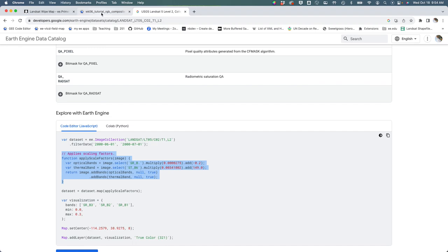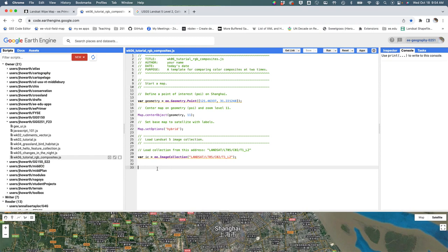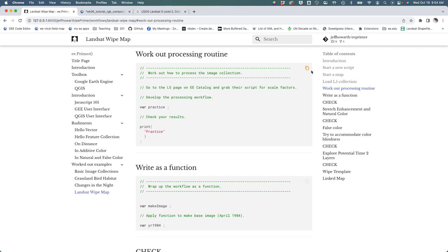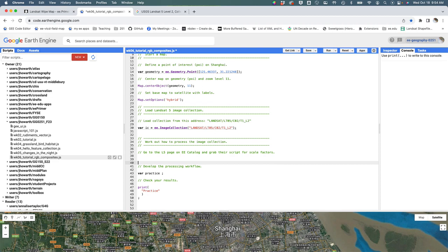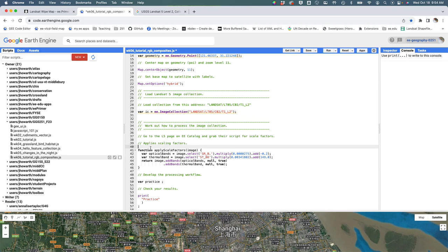I'm going to go back over to my script. I forgot to actually go over here, copy this, go over here and paste that in. This is where I'm asking you to get the scaling factors.